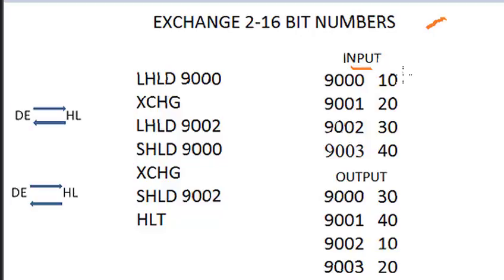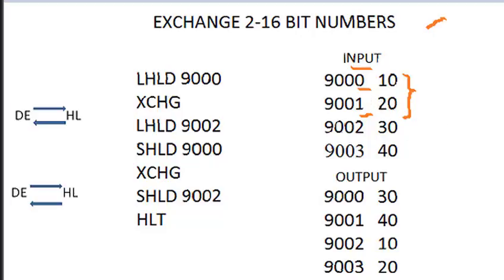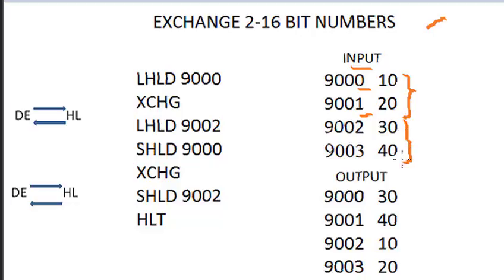I'll feed first number as 10 and 20 into the location 9000 and 9001. As we know in 8085, each location takes 8-bit data, so we are taking two locations to store 16-bit data. In the same way, I'll take second 16-bit number as 30 and 40 into the location 9002 and 9003.